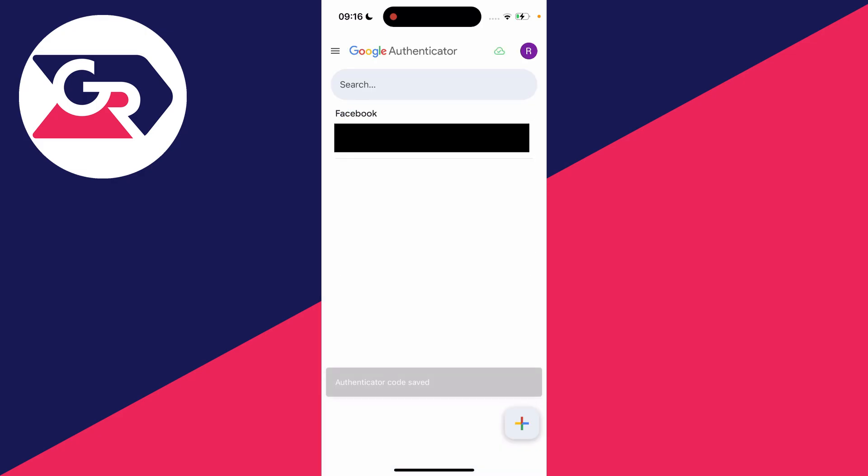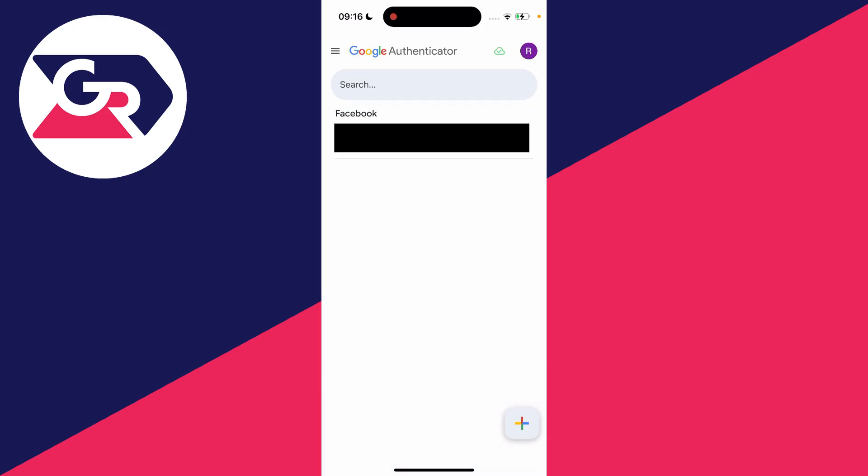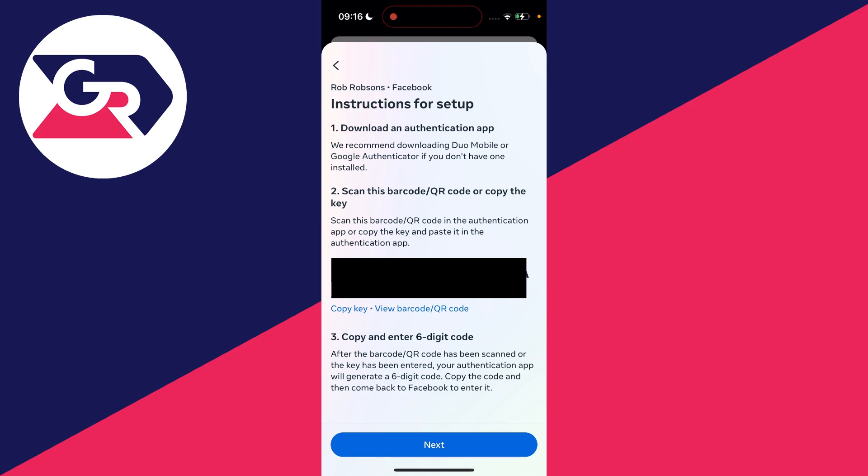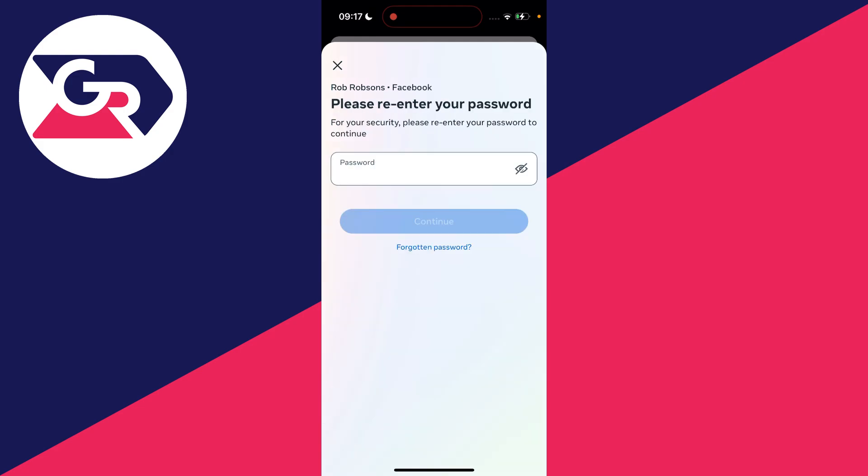on add. After you've added it, come back to Facebook and click on next. You then need to enter the six-digit code generated by the authentication app. After you have clicked next, you'll be asked to re-enter your Facebook password as well.